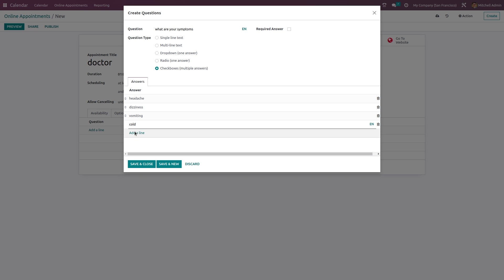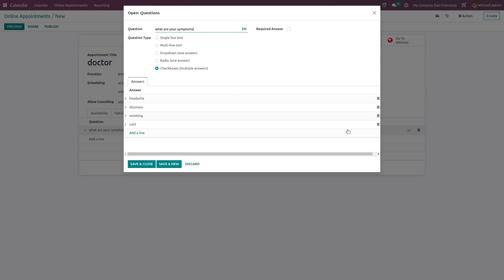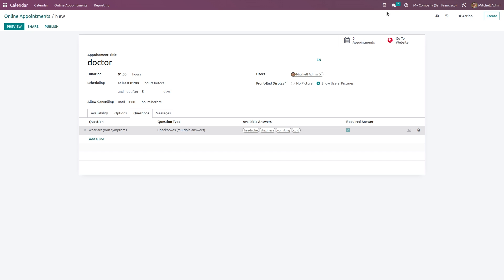I've given some random answers — headache, dizziness, and a few more — then saved and closed it. If it's a required answer, just check the required option.